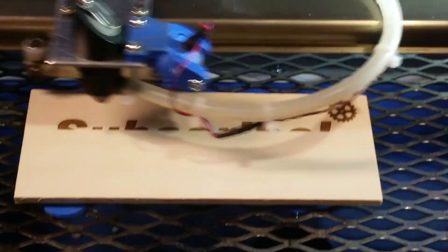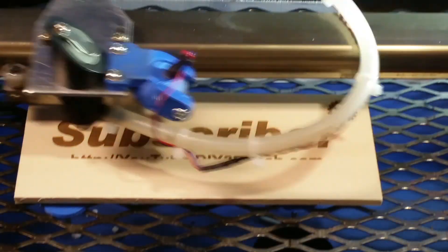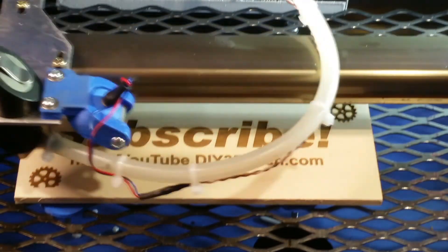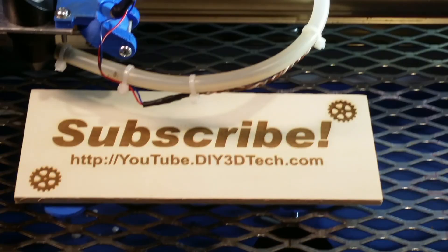Please click like below and subscribe to the channel to keep up to date on all of our projects.